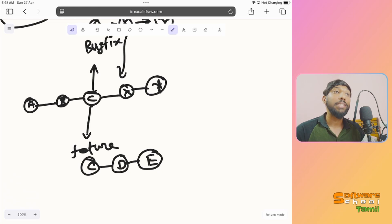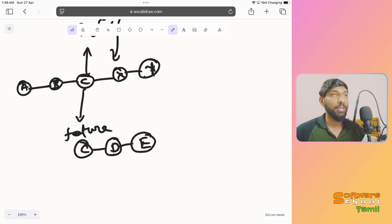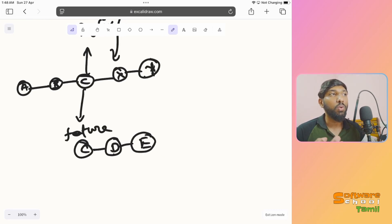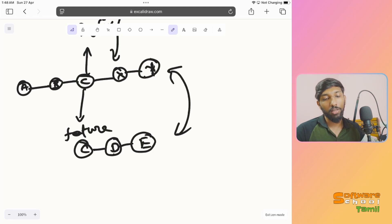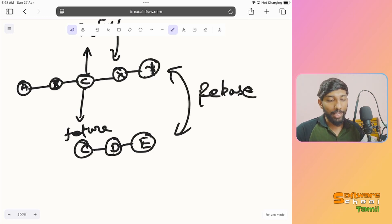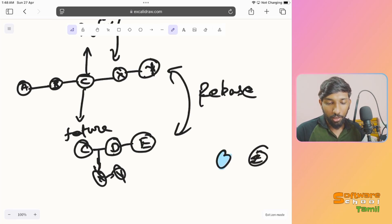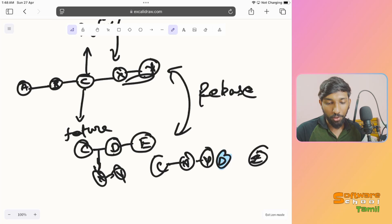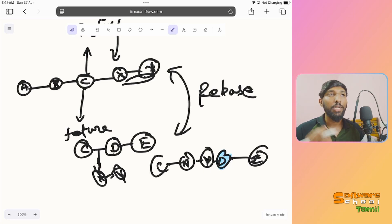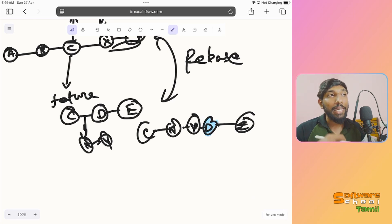If you already created a branch and want to incorporate changes, you can use rebase. With rebase, you can take the D and E commits and replay them on top of the latest changes. Technically, rebase takes your D commit and replays it. So basically, this commit is now placed here — D is here, this commit is here.